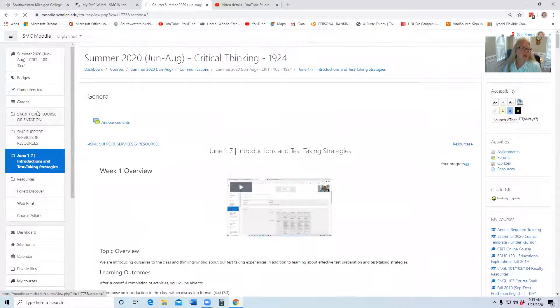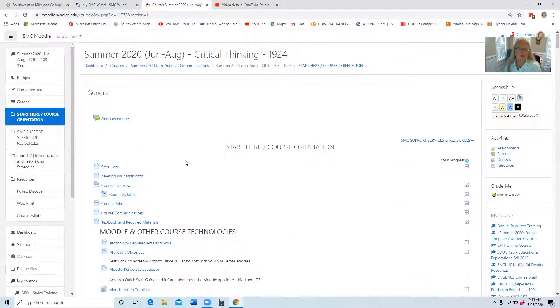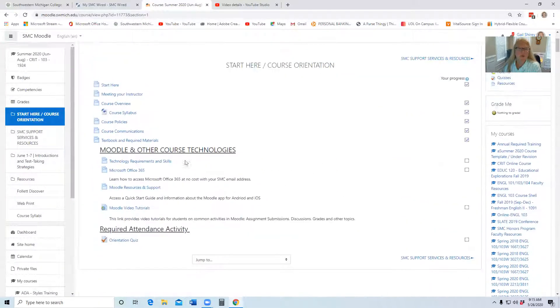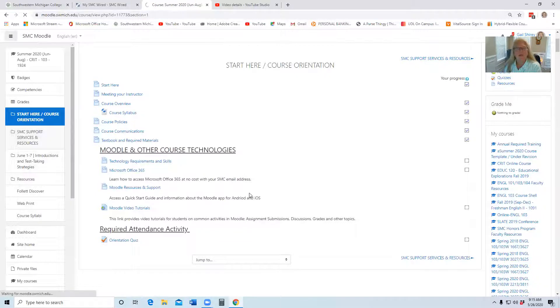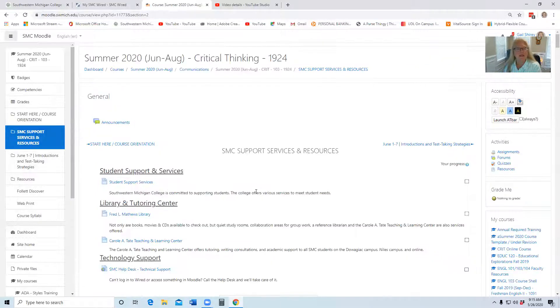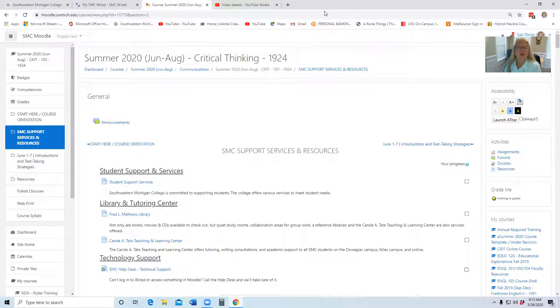So as we get started, course orientation, that's the first thing you want to do. Remember on the side you can click ahead or below or whatever order you want. SMC support services, these are very important items that you may want to make use of during the semester.